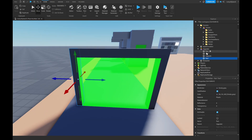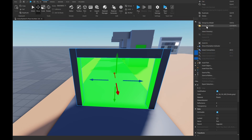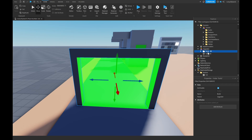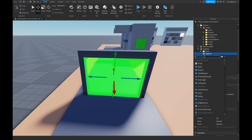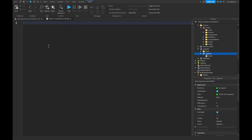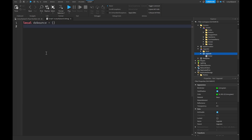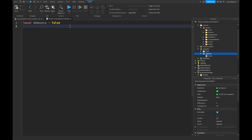Inside the upgrade part, add a script. The best approach for the doubling logic is to use a debounce as a table. We'll add each part to the debounce table when it gets touched, so if two parts pass through simultaneously, each one is only affected by its own debounce entry rather than a single boolean blocking all of them.